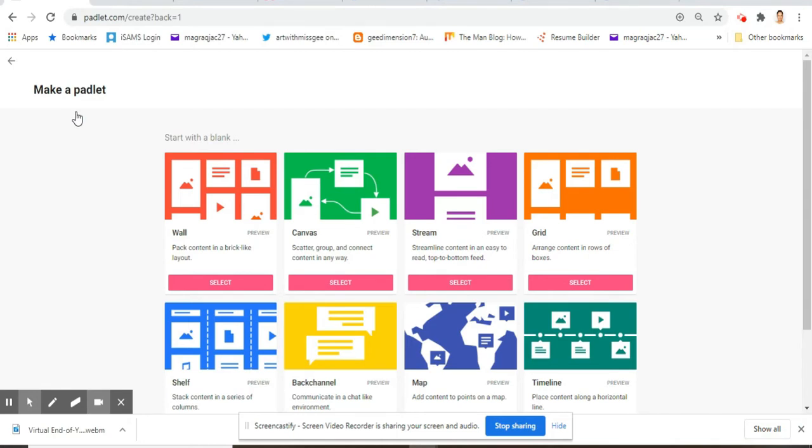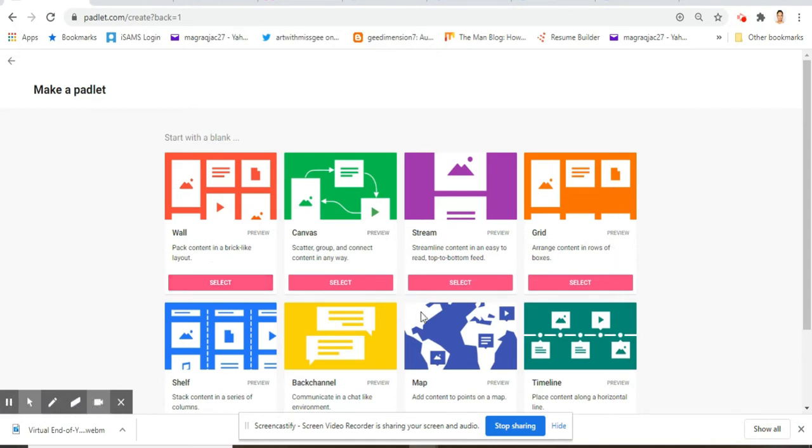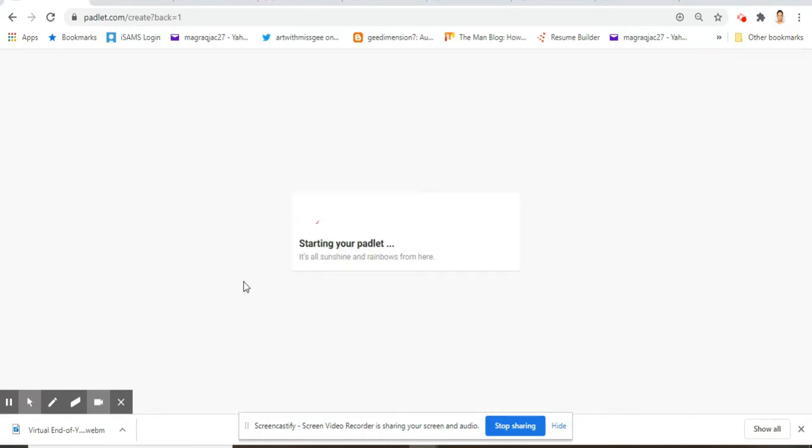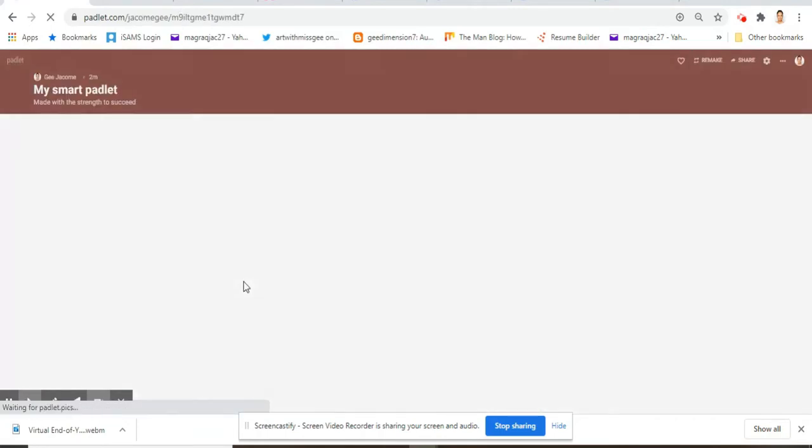The second screen that you will get has several formats that you can choose from. Since we're going to be making a digital scrapbook, one of the best formats is actually the wall. So I'm just going to select that wall and I'm going to start my padlet.